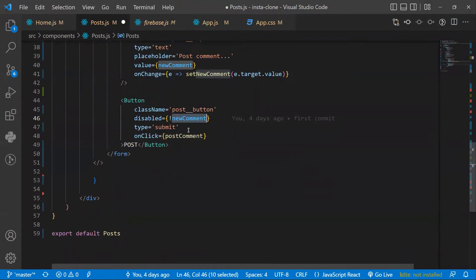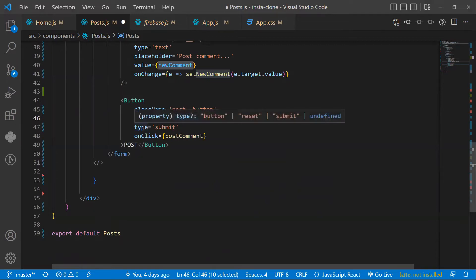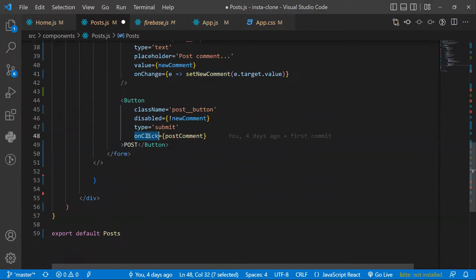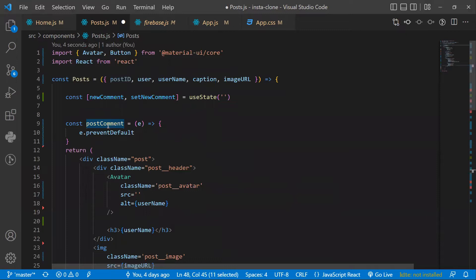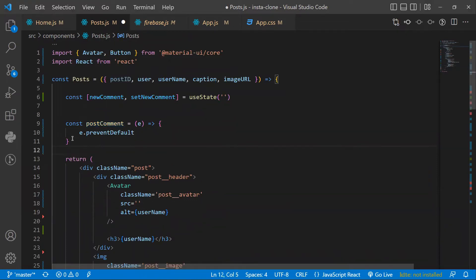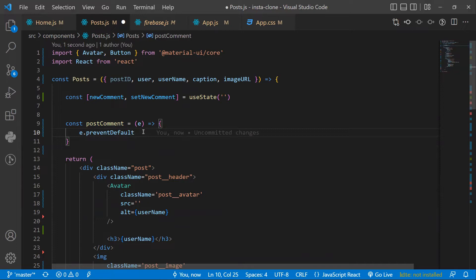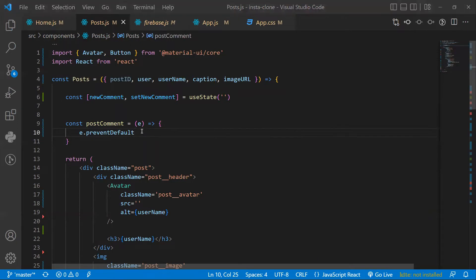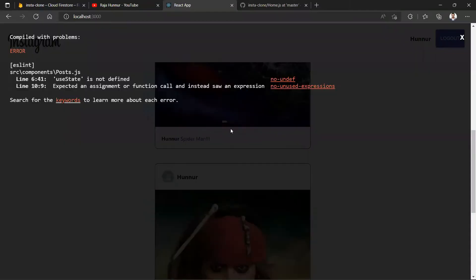The button is only enabled when there is content in the comment field. By default the type is submit, and clicking it should call the postComment function. Clicking the Post button should call the Firebase database and store the comment under the respective post ID. After saving, we got an error — useState is not defined — so we need to import it.